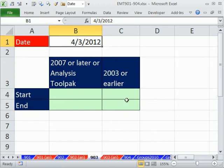In 2003 and earlier, you had to do it with a different method, different function than 2007 or later.